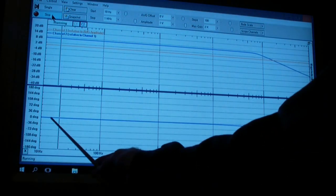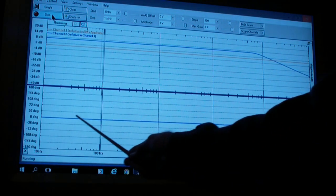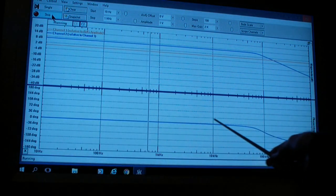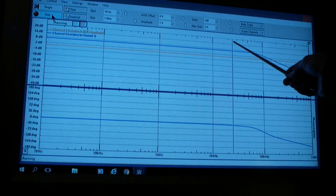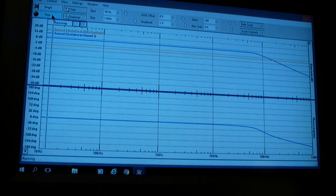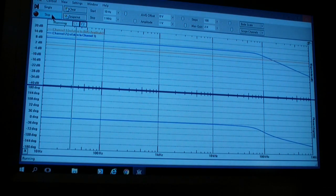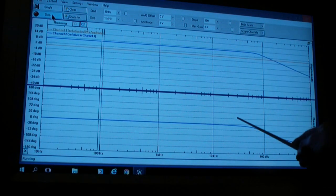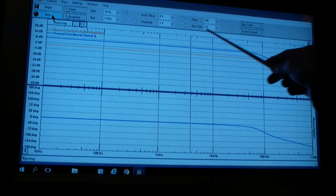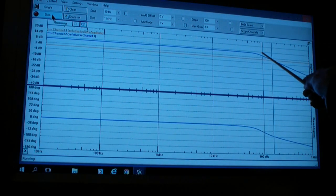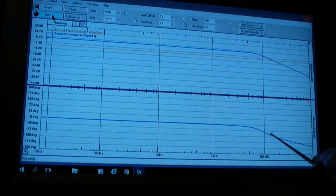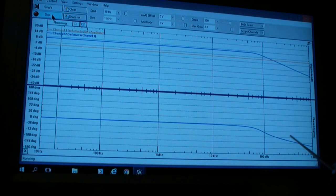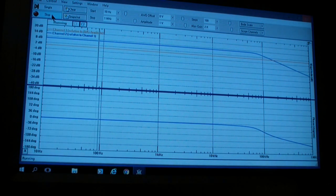Notice that the phase is now zero degrees all the way out to the point where the characteristics of the amplifier itself, the operational amplifier 741, begin to take over. At that point, the gain begins to fall off and the phase begins to shift to -90 degrees.